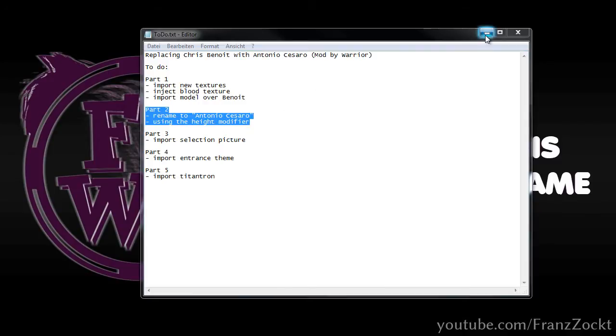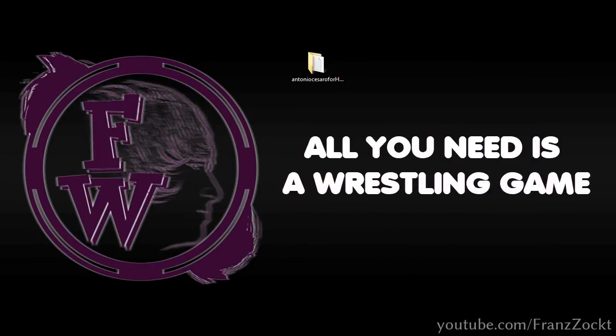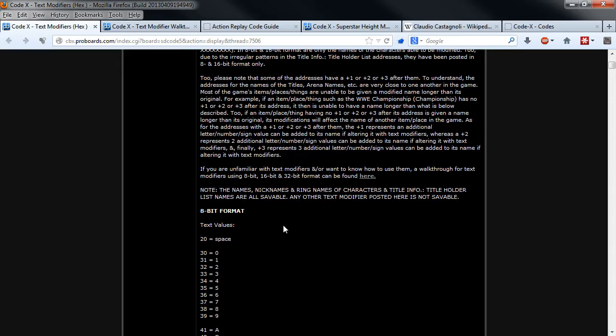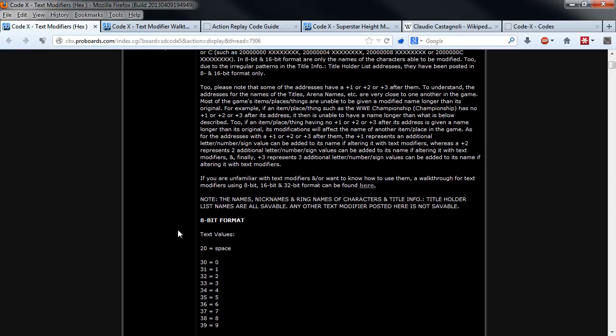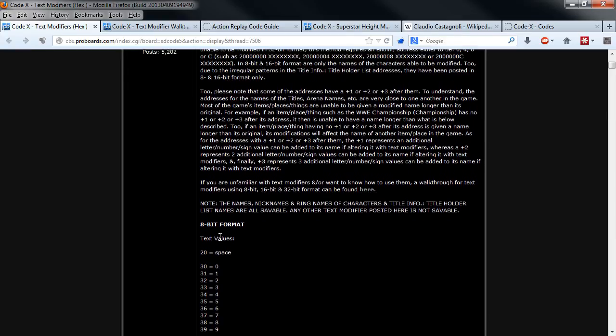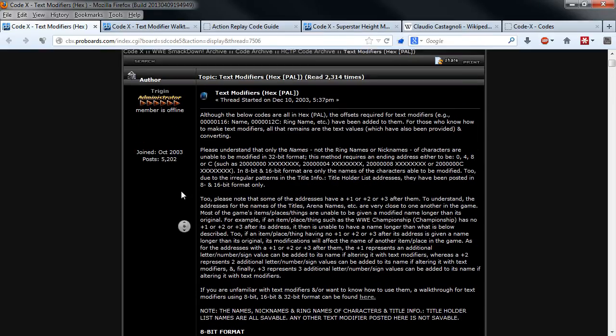In the video description you will find some links which you will need. I will start with the renaming process and show you the easiest way, which is in 8-bit format.